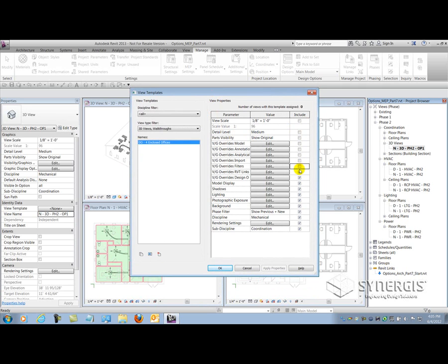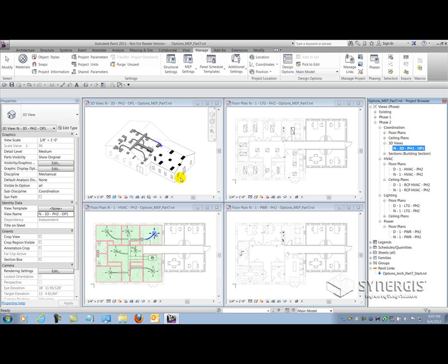I'm going to right click on the new view setup that I made for this 3D view in my project and create a view template from that view. I'm going to call it DO for design options and call it for enclosed offices. All I need to do here is uncheck everything except for those two settings that I specified design options in - the design options tab of my host view and the Revit links dialog. I'll just leave those checked and uncheck everything else so that it doesn't override my graphics the way they are already.